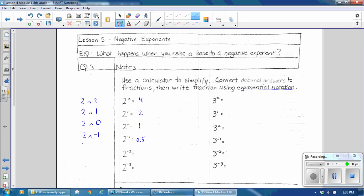Then press 2nd, F, D to change your decimal to a fraction. That equals 1 half. Then I'd like you to write the denominator using exponential notation, so 2 using an exponent would be 2 to the first power.